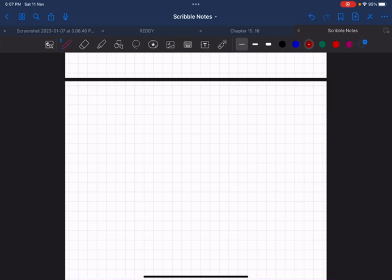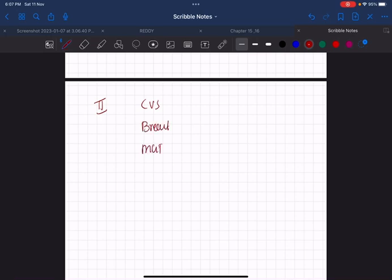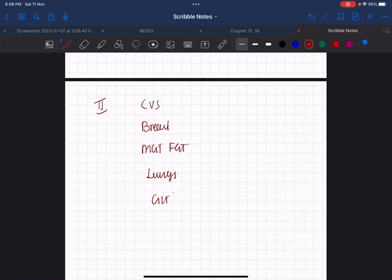In Paper 2, it is the real pathology, it is systemic. Out of all the systems, the most important are CVS, breast, male and female genital tract, lungs, then comes GIT.